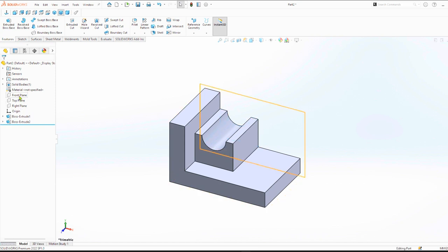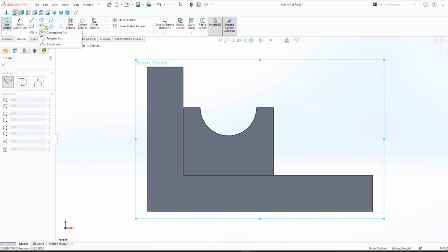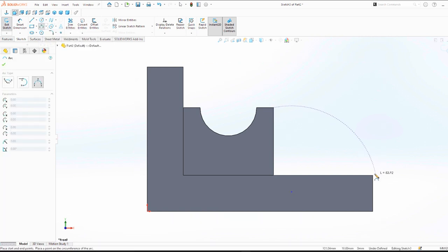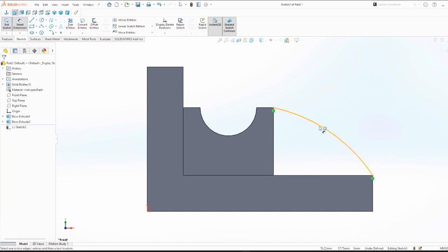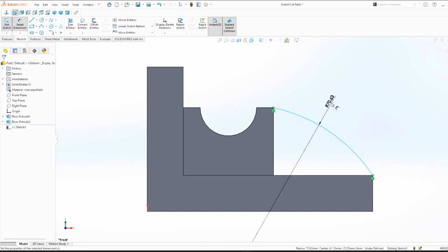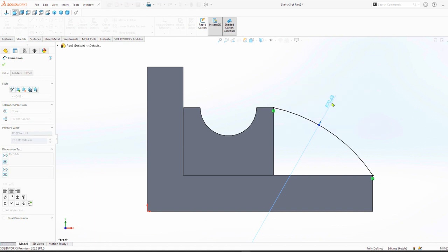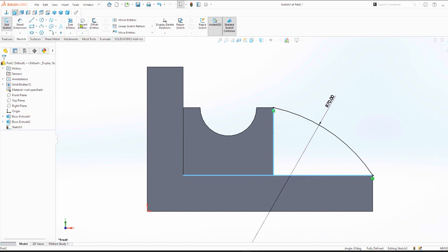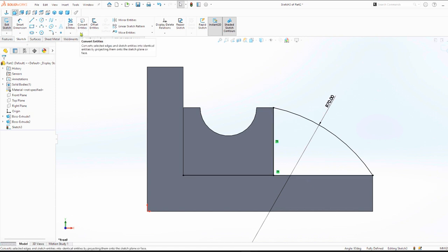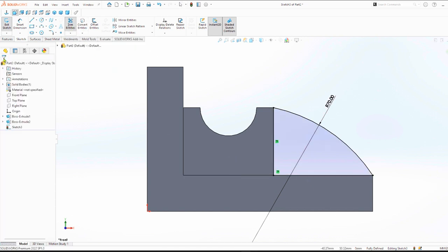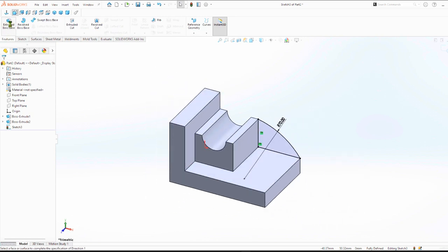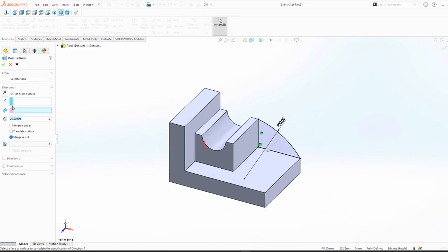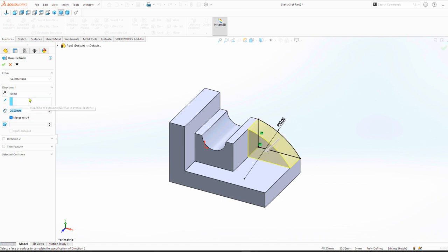Select front plane. This time we'll use a three-point arc, start, end, then direction. Dimension the arc, radius 70. Then convert entities, the two lines. Trim excess. Extrude blind, we can give a length of 12 mm.